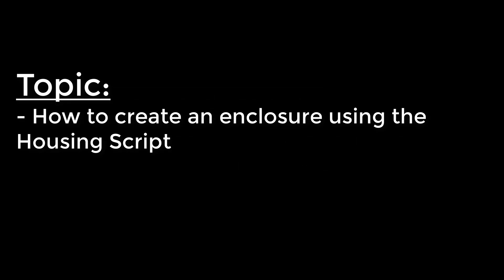Hello, for this video I'm going to be walking you through how to create an enclosure using the housing script in the front panel designer.